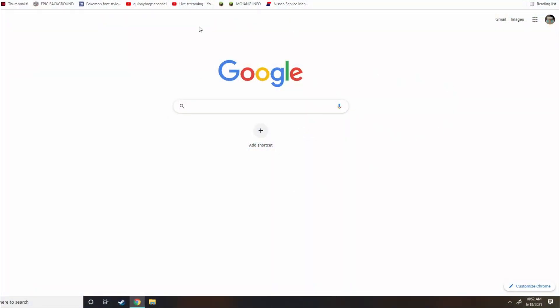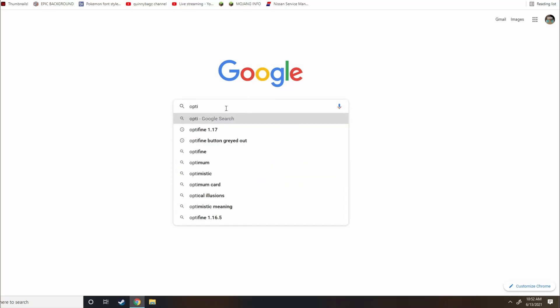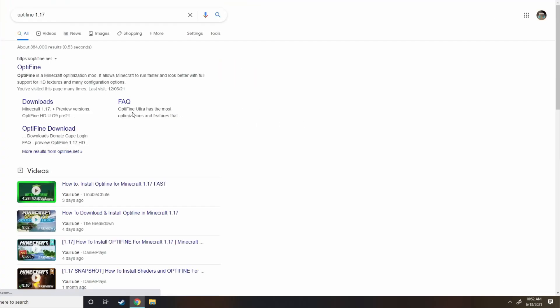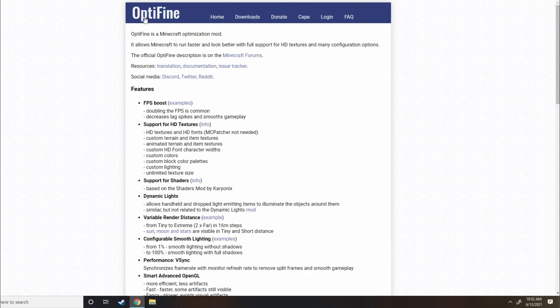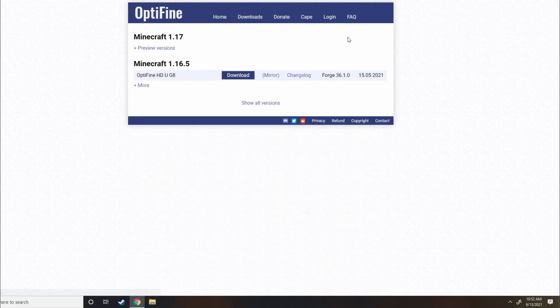Alright, my dudes, so the first thing we're going to do is come to Google and type in Optifine. You can type in Optifine 1.17, doesn't matter. Click Start. Go ahead and click on Optifine's website. Brings you to optifine.net slash home. We're going to go over to Downloads section here.